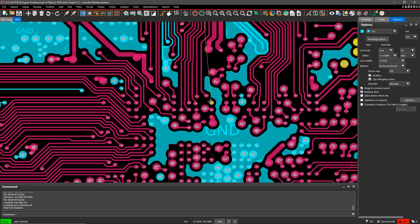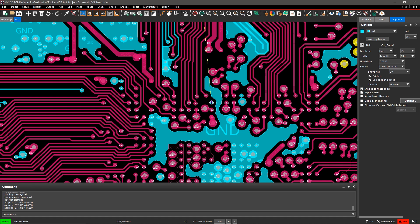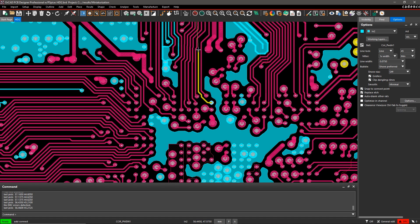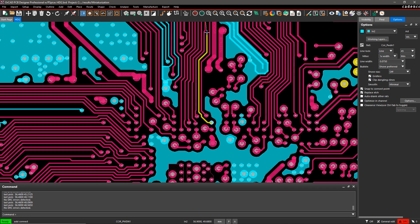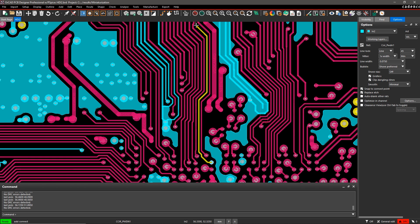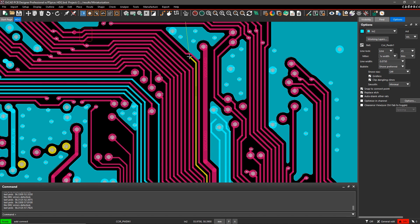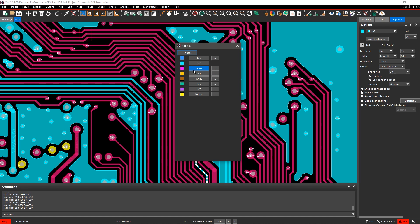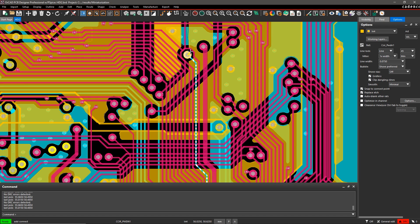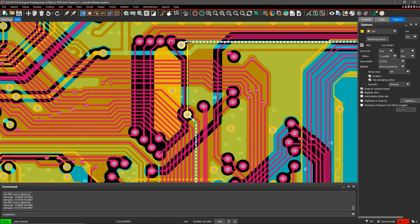As you route, adding a via is easy. Just double-click and select the target end layer for your route. ORCAD automatically selects the right via based on your design constraints so you can quickly finish your route.